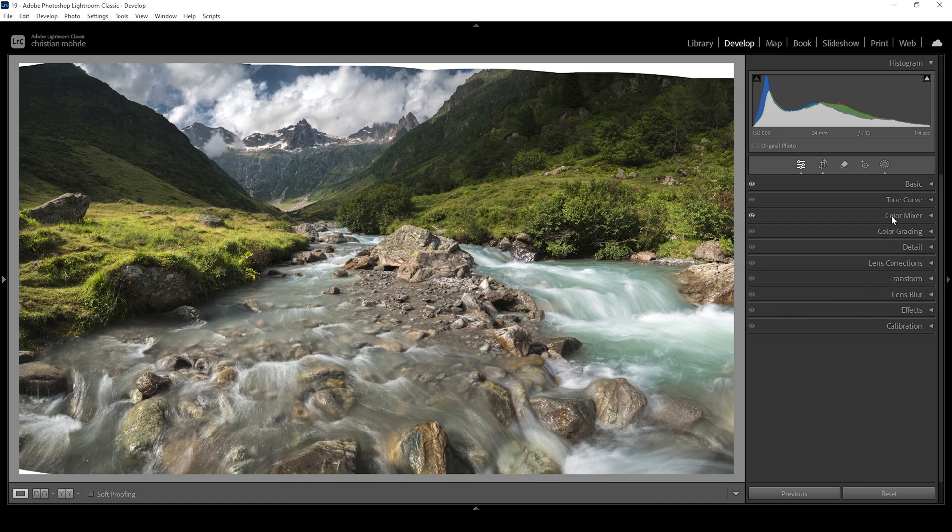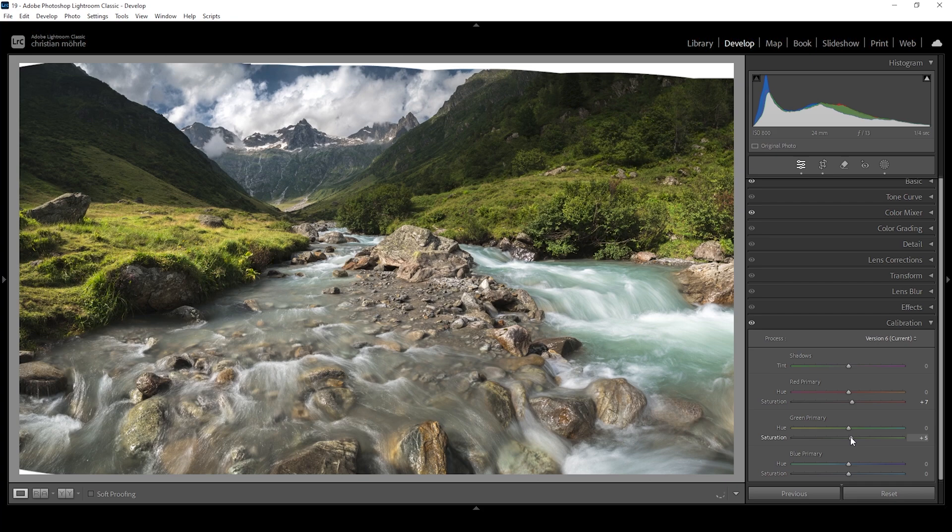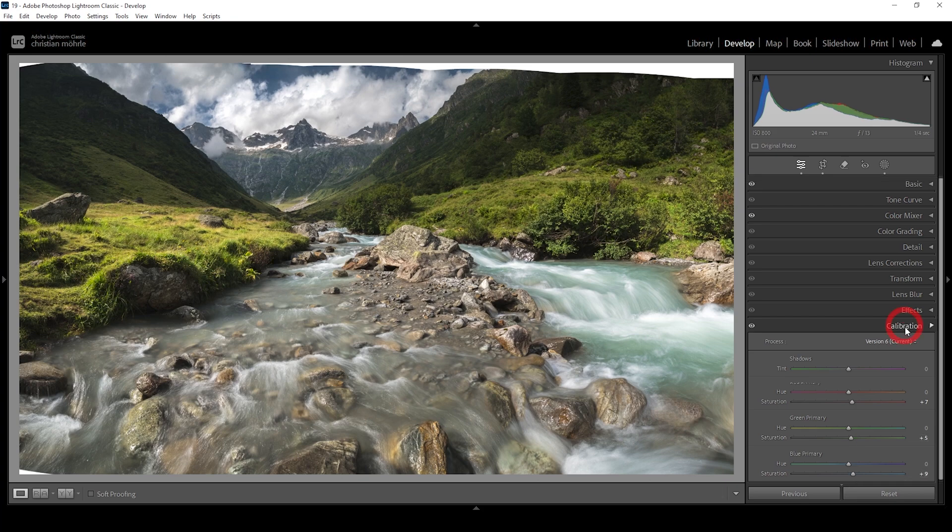Then one final bit of color grading in the calibration tab. Here, I just want to bring up the saturation of these three colors, giving the image some more punch. Wonderful.